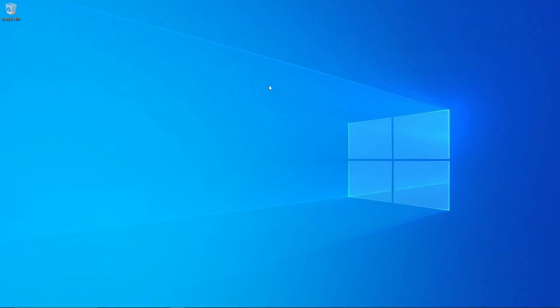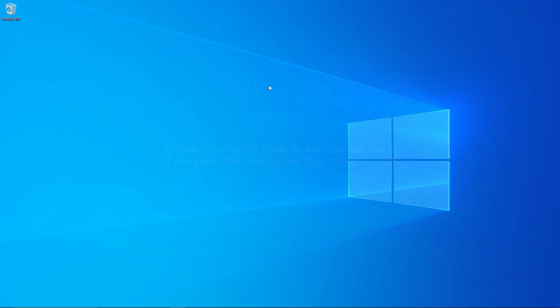Hey and welcome to this new video. Today I'll show you how to use and set up Visual Studio Code for Lua scripting. If you are new to programming, Visual Studio Code or VS Code for short...